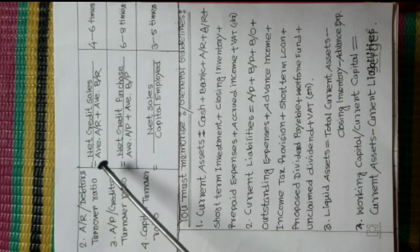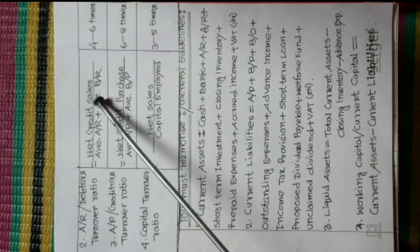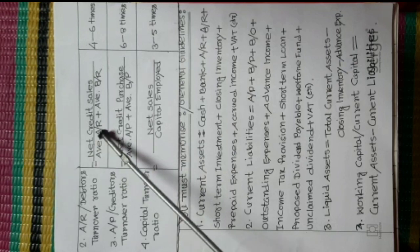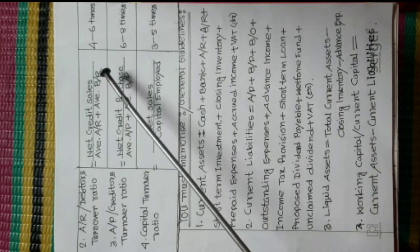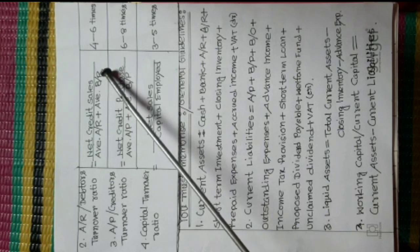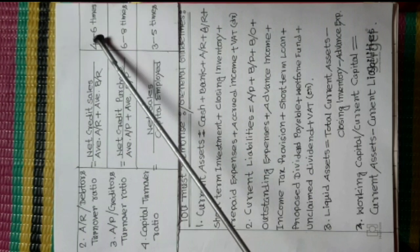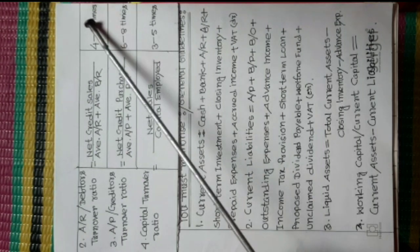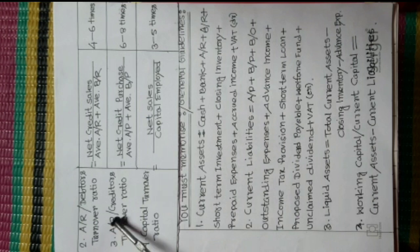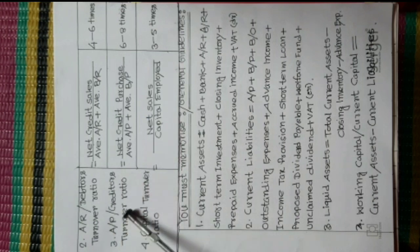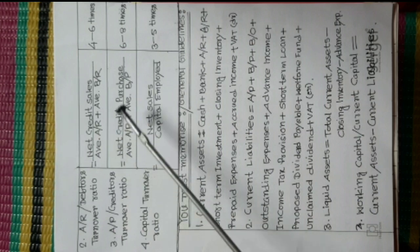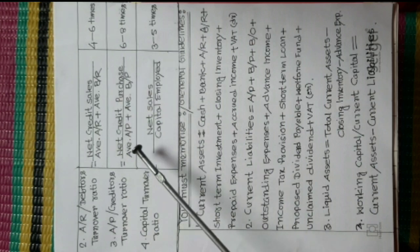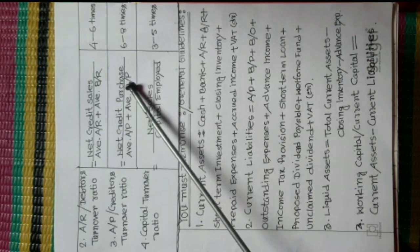Number three, Accounts Payable or Creditors Turnover Ratio. Formula is Net Credit Purchase divided Average Accounts Payable plus Average Bills Payable. Standard Value is six to eight times.